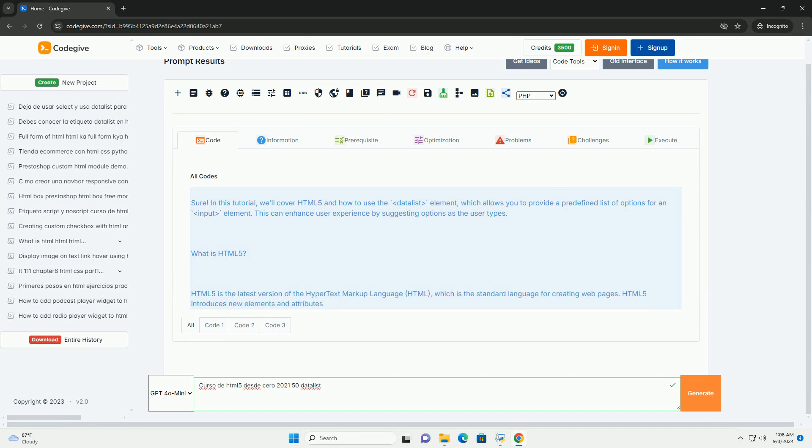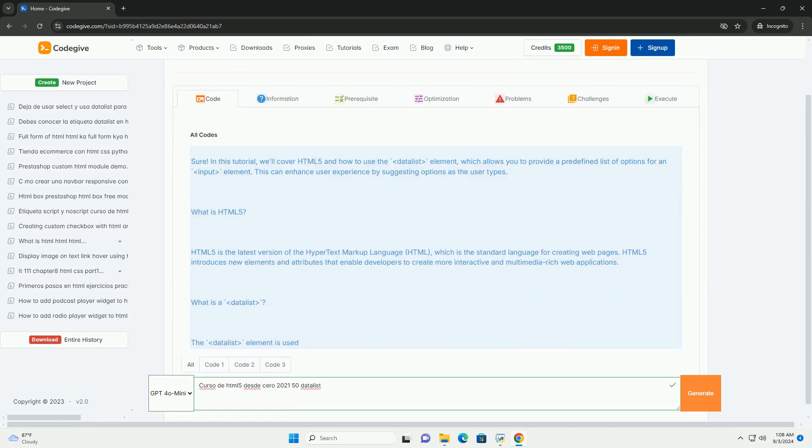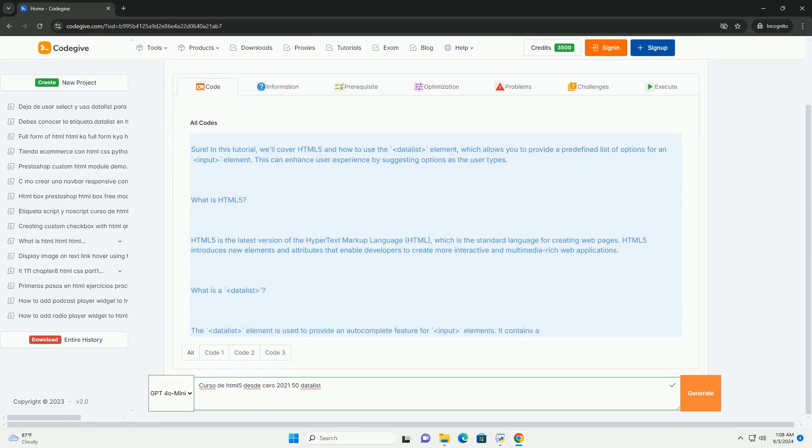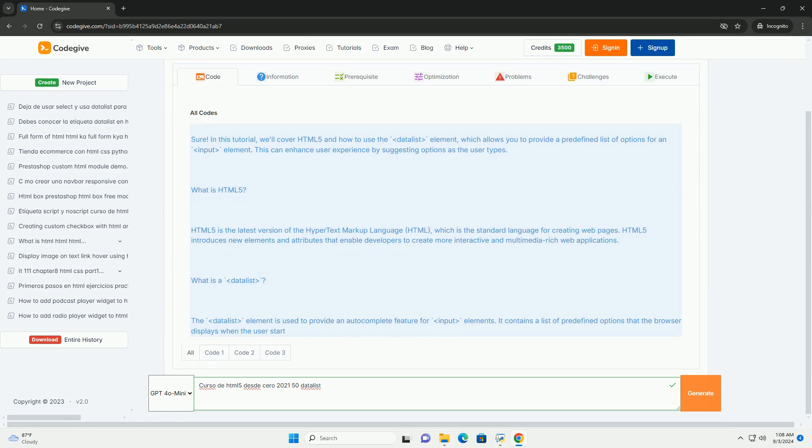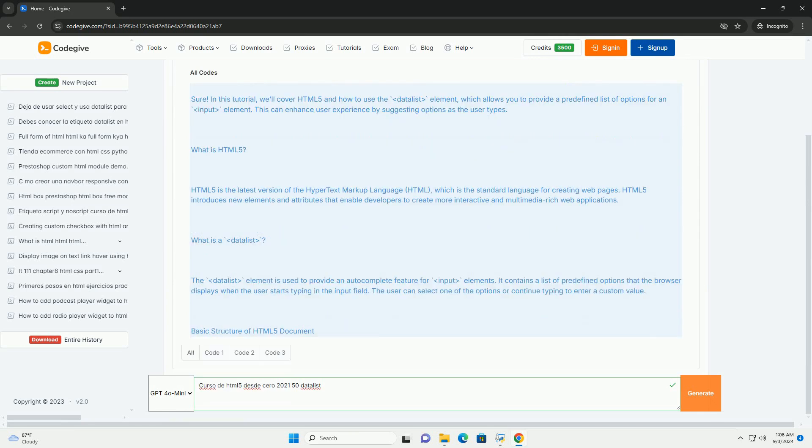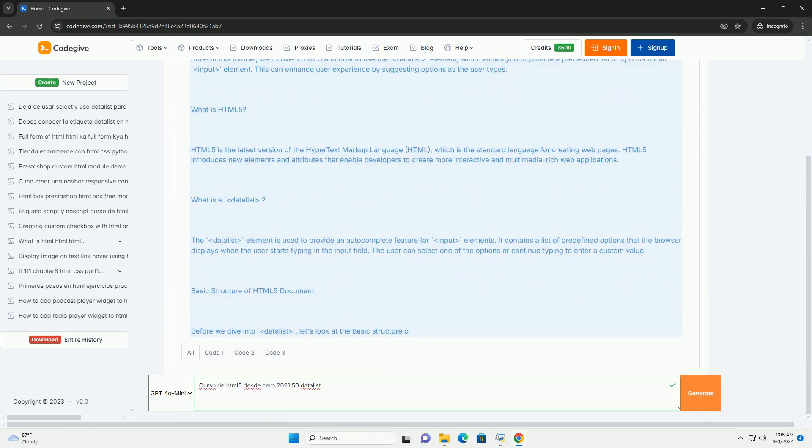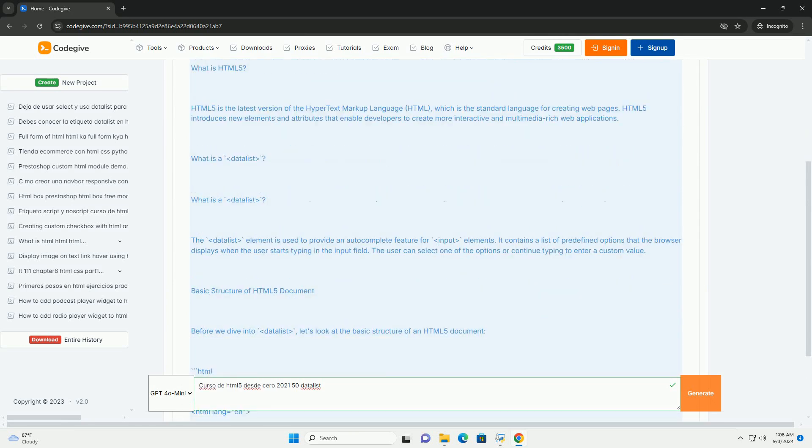Curso de HTML5 desde cero 2021 is a comprehensive online course designed for beginners who wish to learn the fundamentals of HTML5.